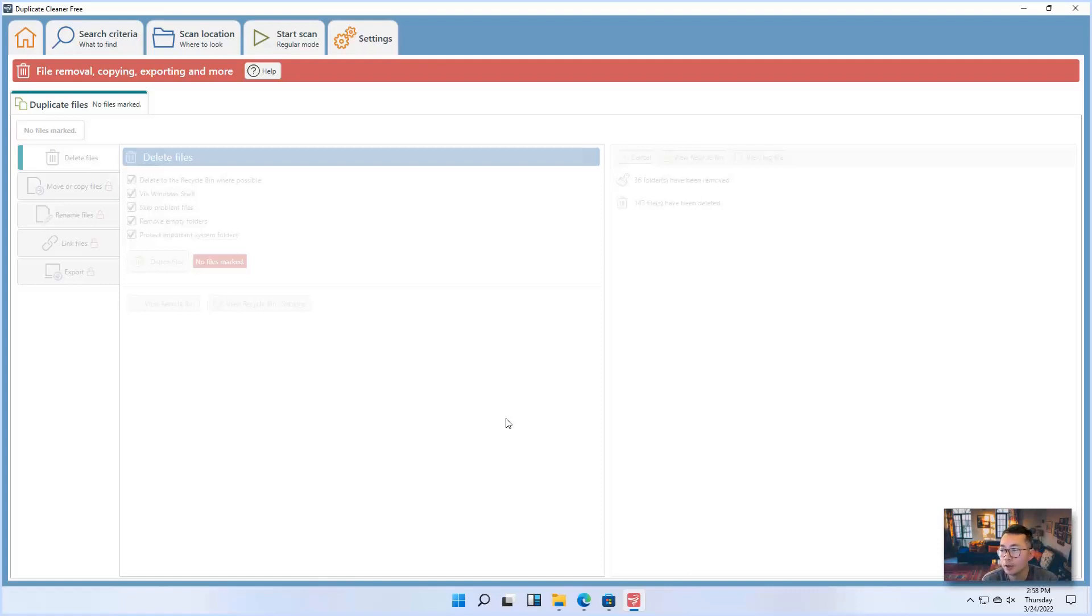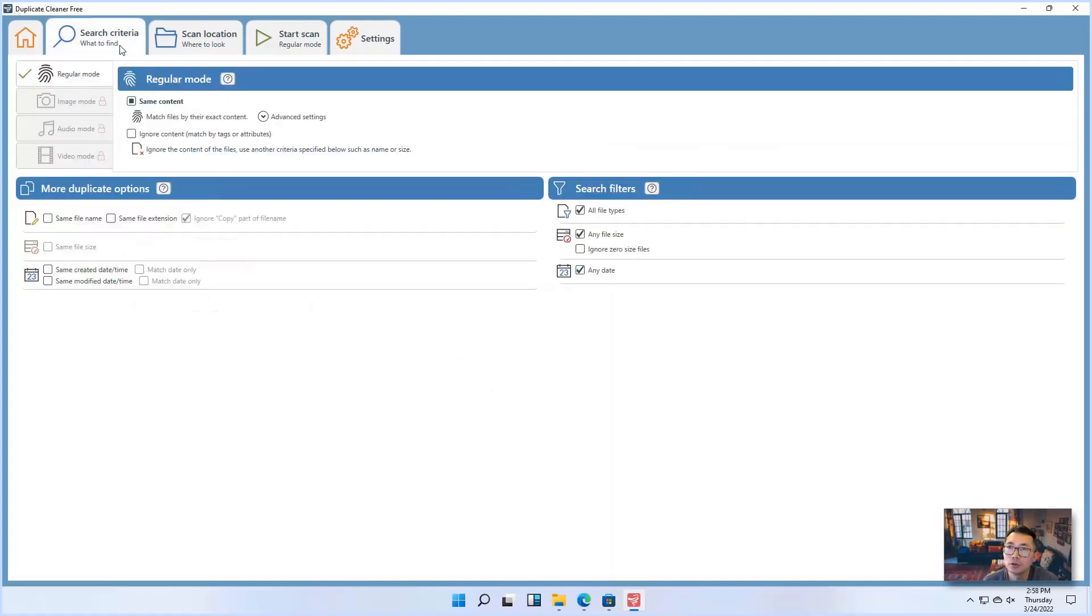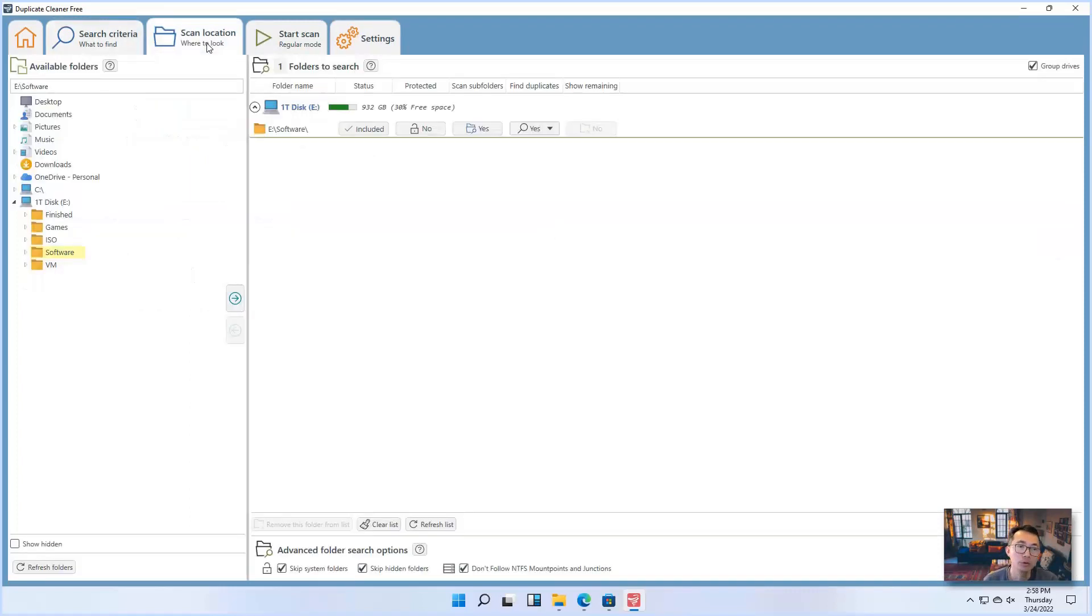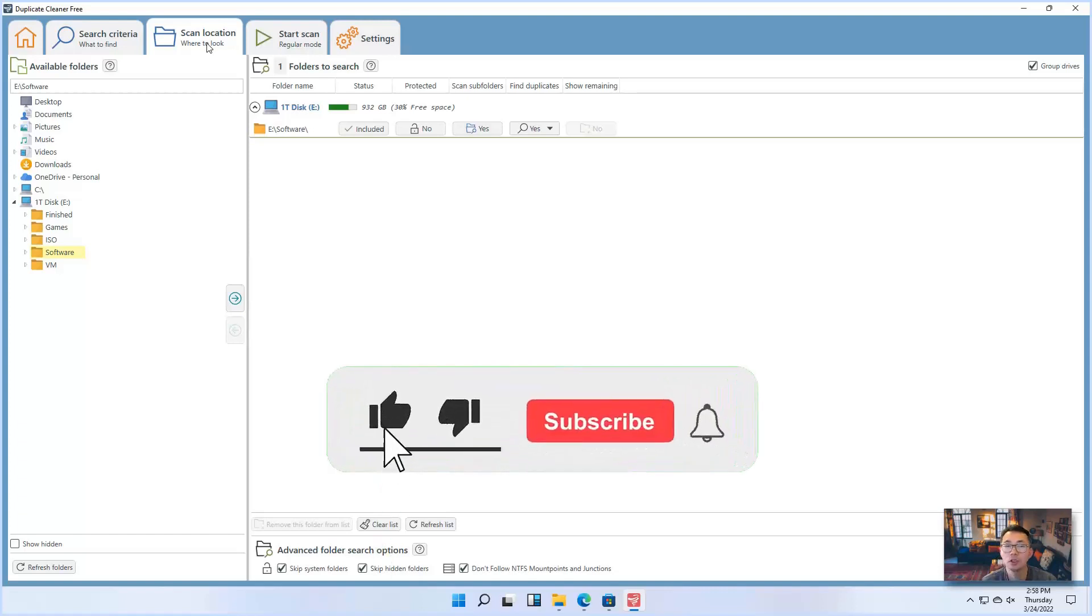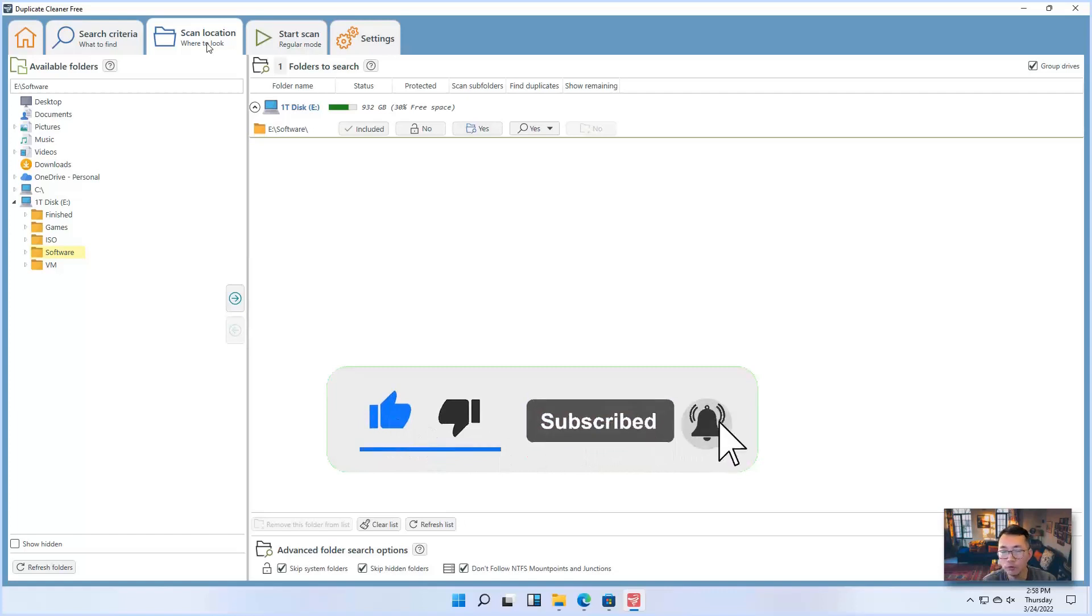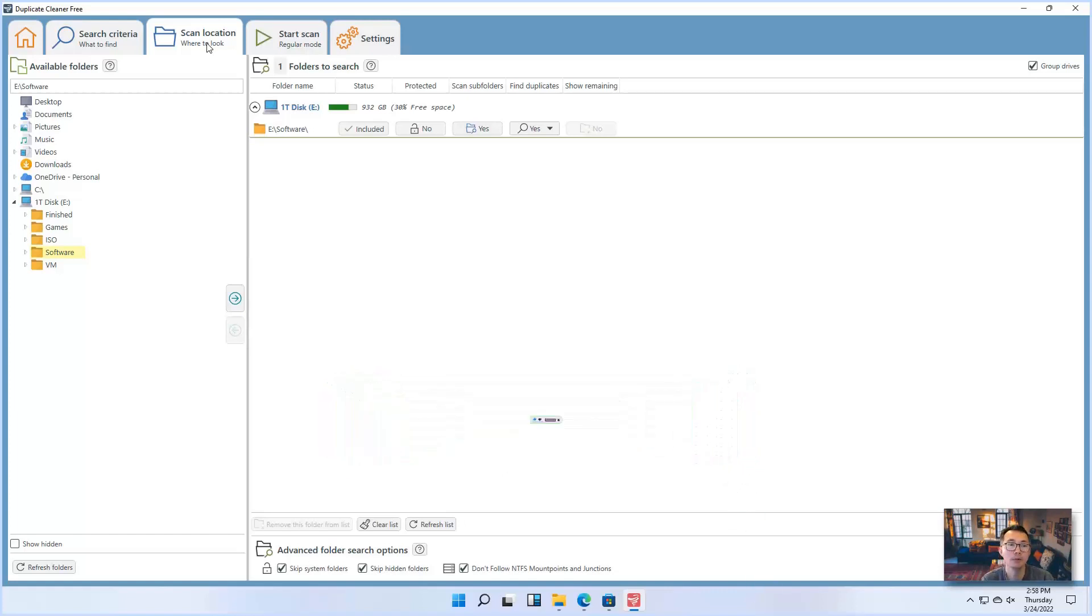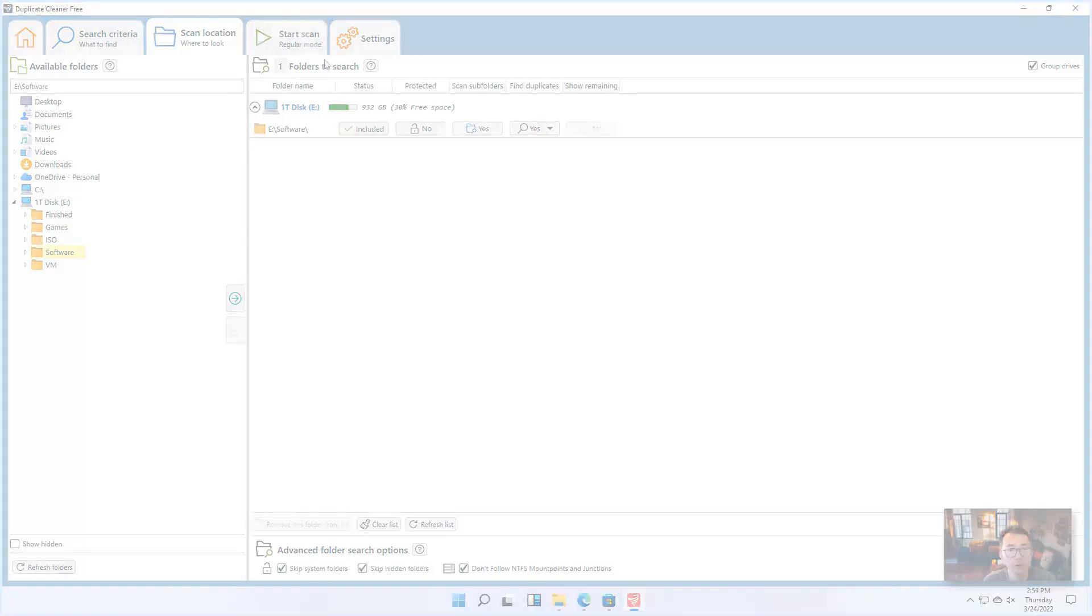So that is all I want to show you for today. Hopefully this software can help you clean up your data files on your hard drive, on your USB stick, on your NAS. Please give me a feedback if you have any questions. If you like this video and think this video has some useful information, please give me a thumb up. Subscribe my channel to get more updates. Thank you for watching.